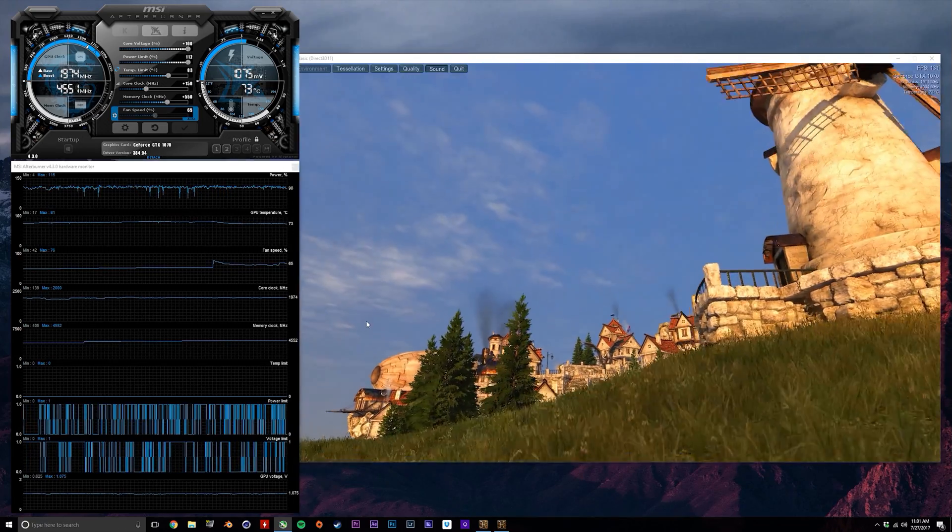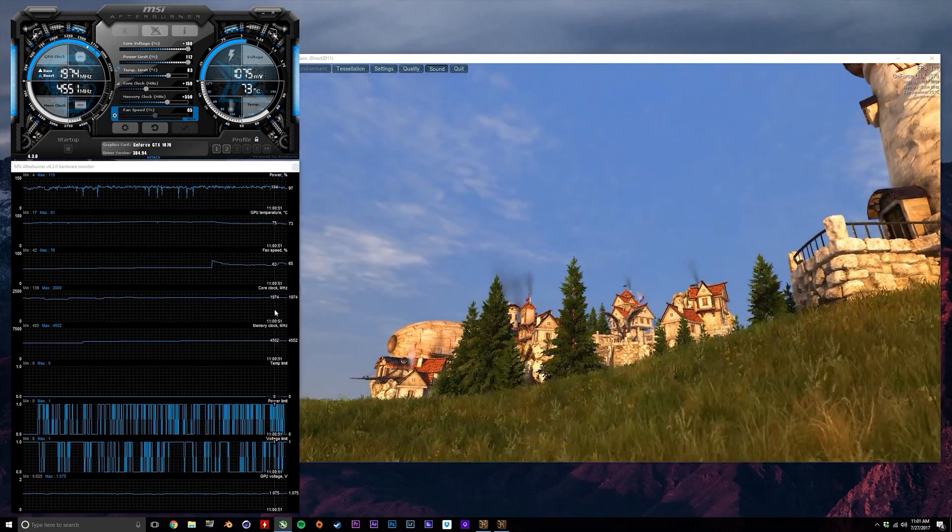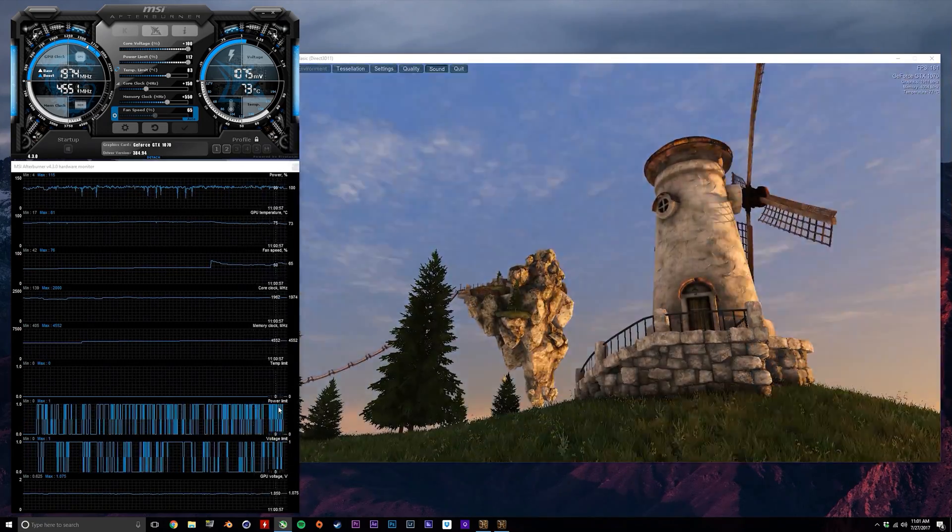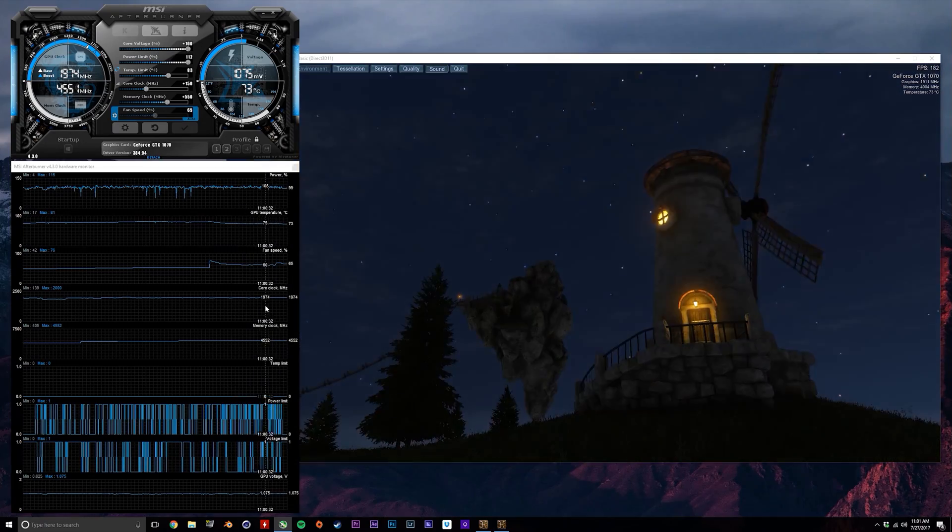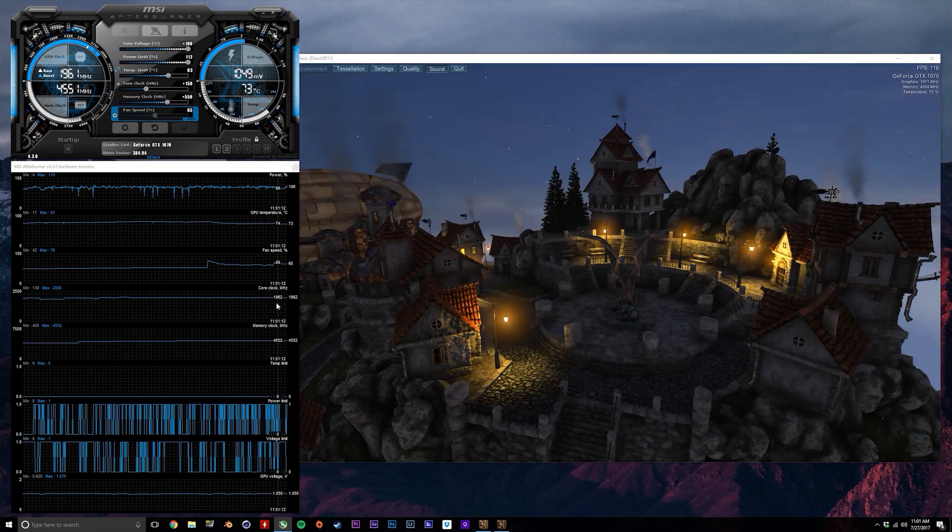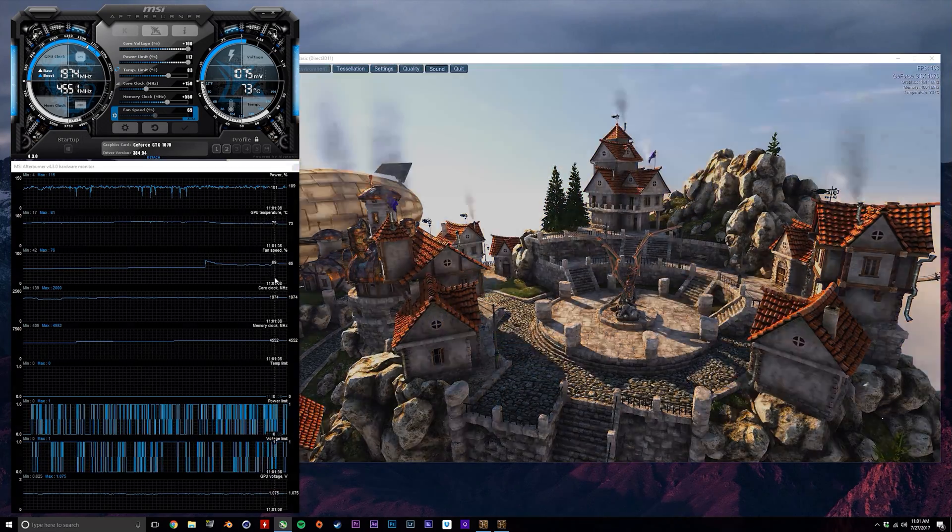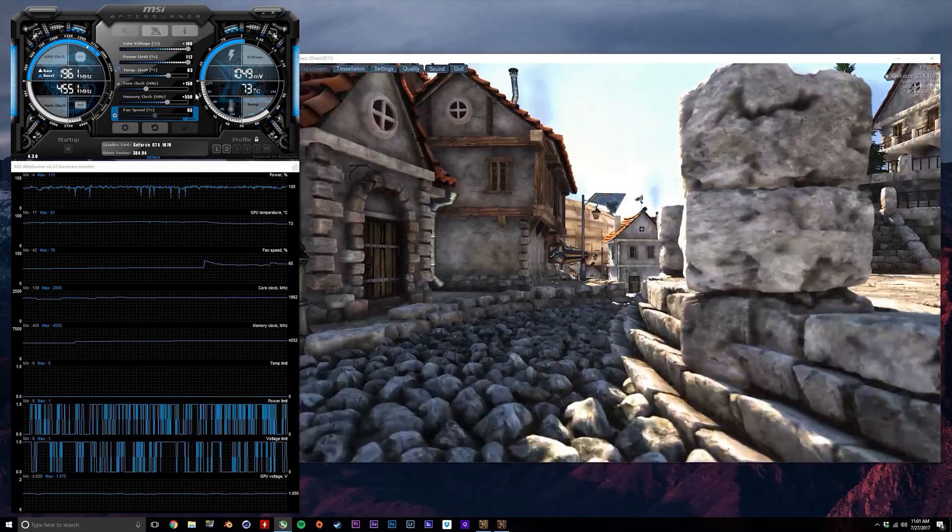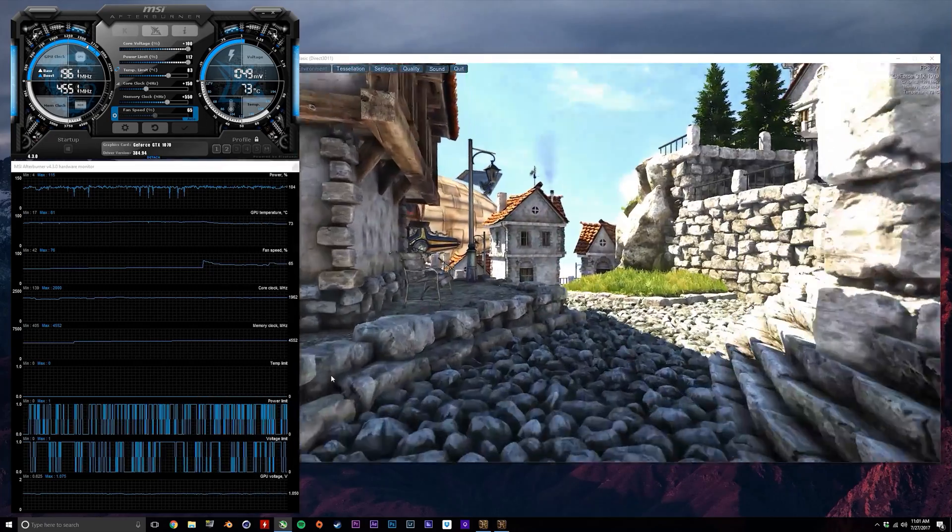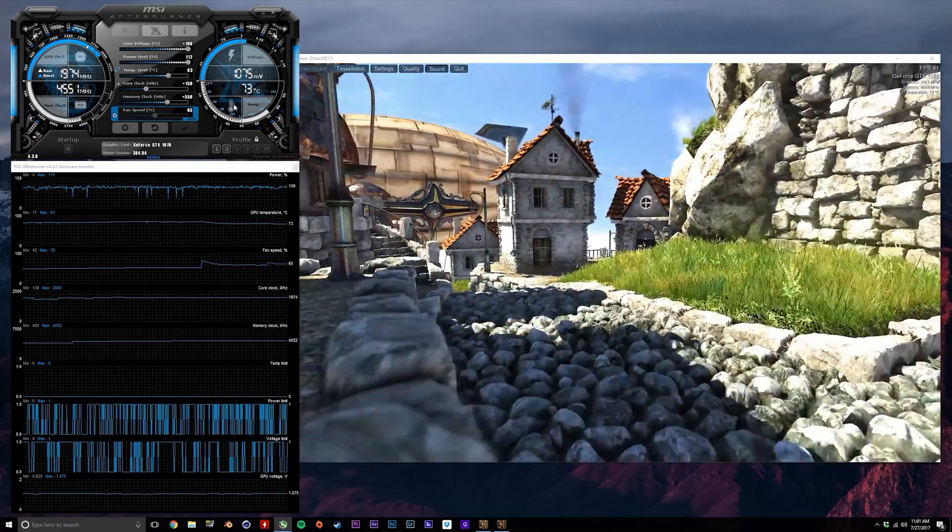So with that custom fan curve in place, we now see the GPU sitting around 7 or 8 degrees cooler, and we're not going to hit that temperature limit this time around. Again, don't forget to save the preset when you're done.